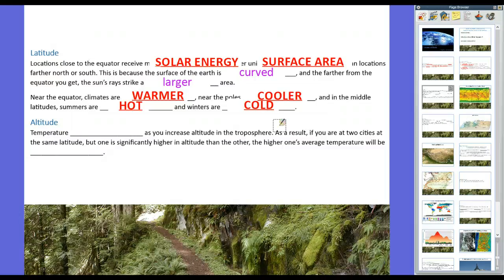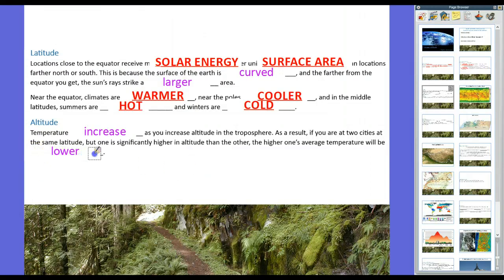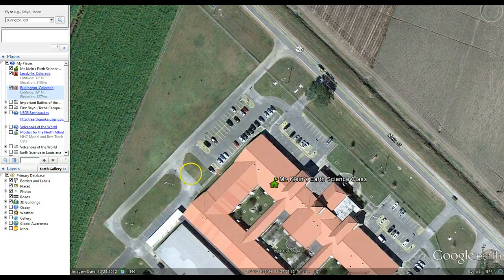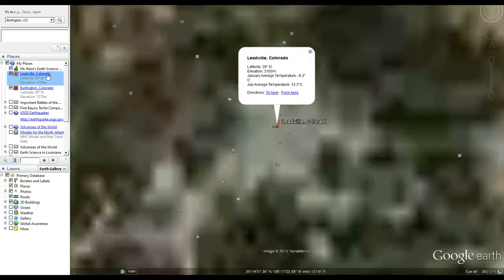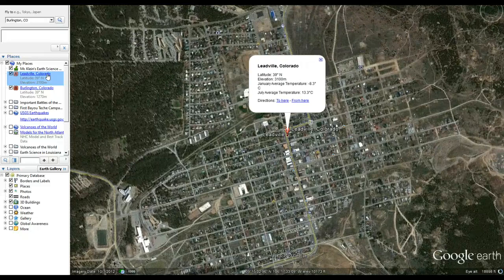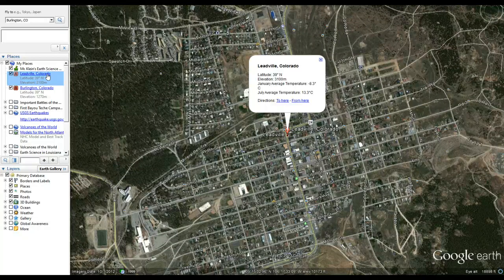Now, altitude. Altitude plays a big role in this. Temperature decreases as you increase altitude in the troposphere. As a result, if you're at two cities at the same latitude but one is significantly higher altitude than the other, the higher one's average temperature will be lower. So let's look at Google Earth. First one: Leadville, Colorado — a place I went to when I was 12 or 13 years old, near Denver. It's at 39 degrees north, elevation 3,100 meters, about two miles up — about 11,000 feet. Its January average temperature is negative 8.3 degrees Celsius, and its July average temperature is 13.3 degrees Celsius.